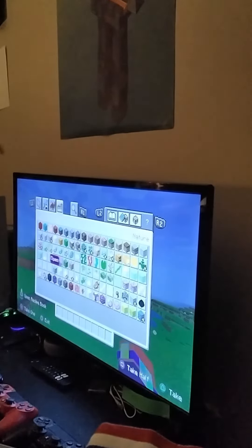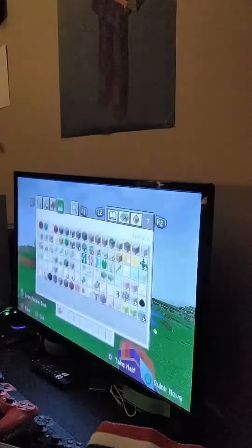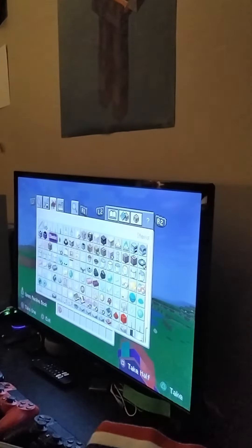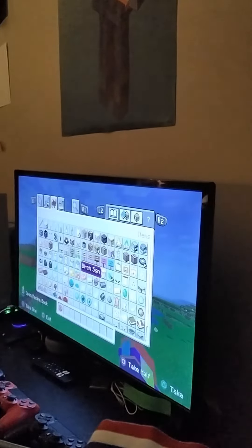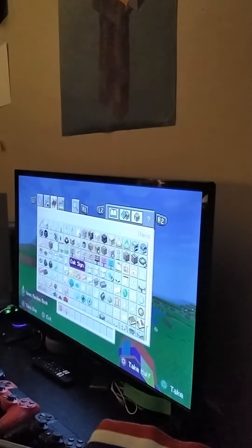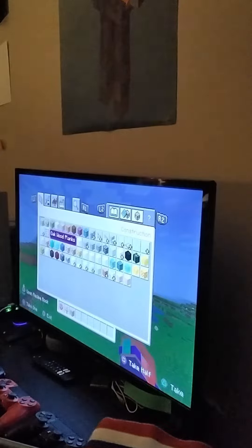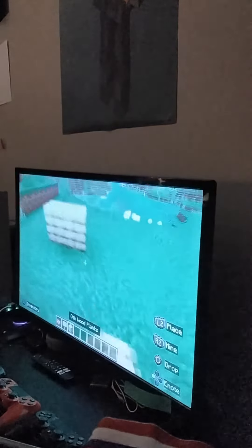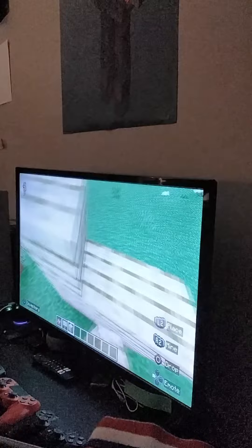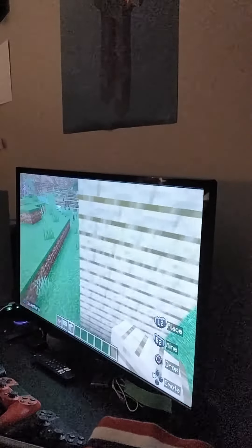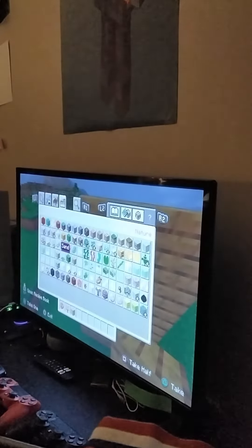For this, you're gonna need any color dye you want — I'm just gonna do red. And then you're gonna need any sign you want, I'm just gonna do oak. And then you're just gonna want a wall to put it on. And then you're also going to want some glow ink sacs, so let's just get some of those.